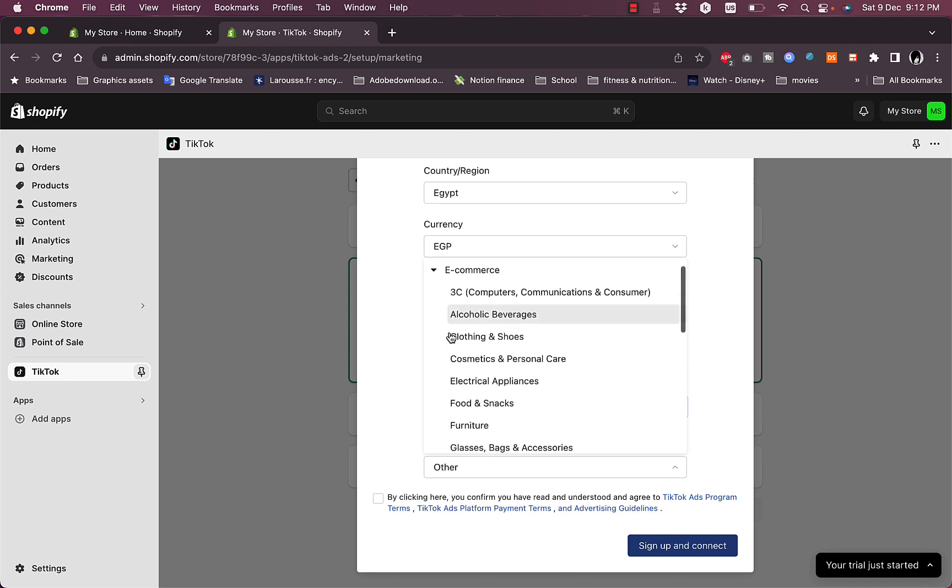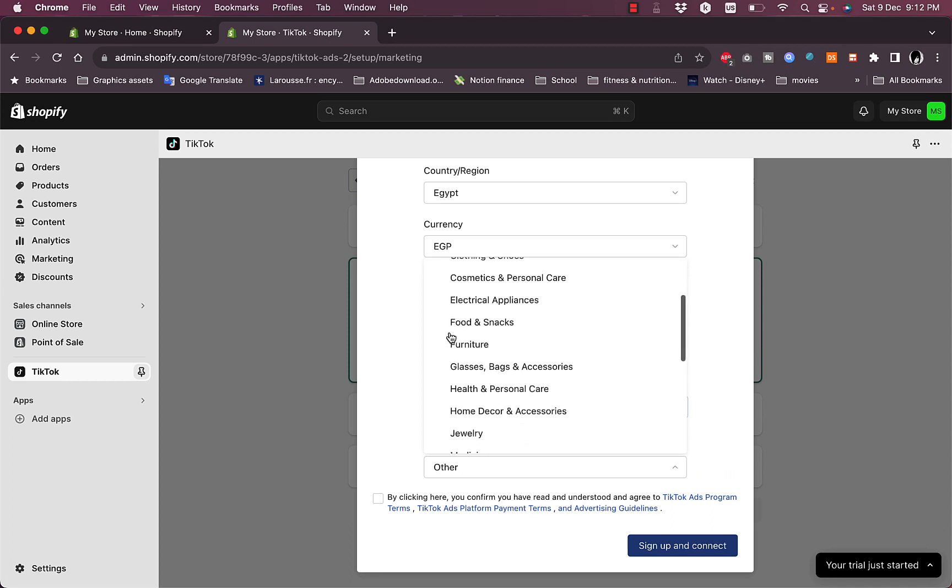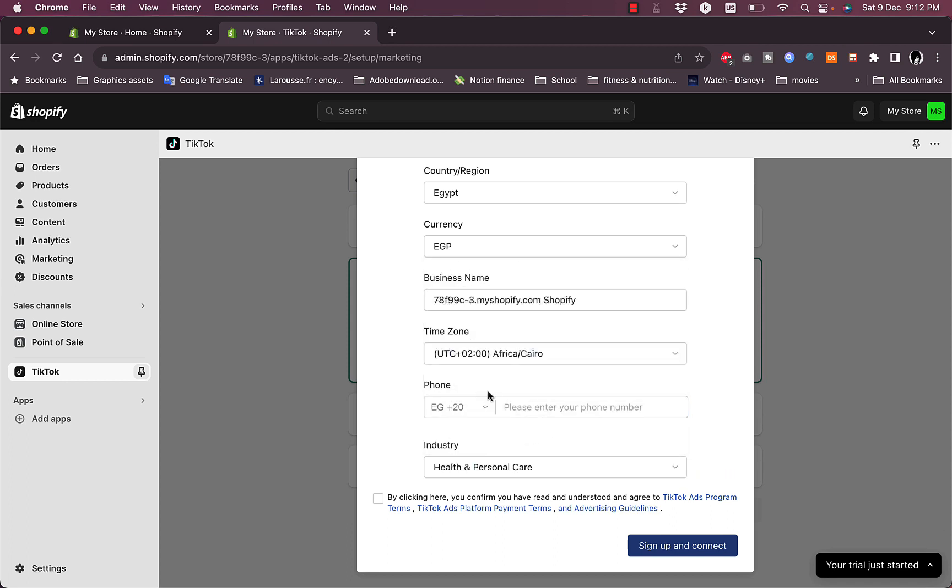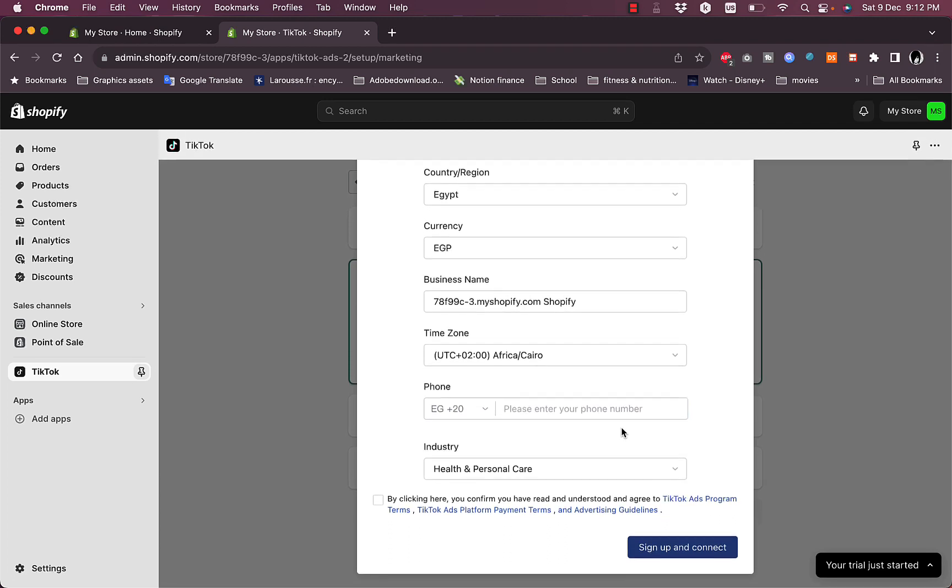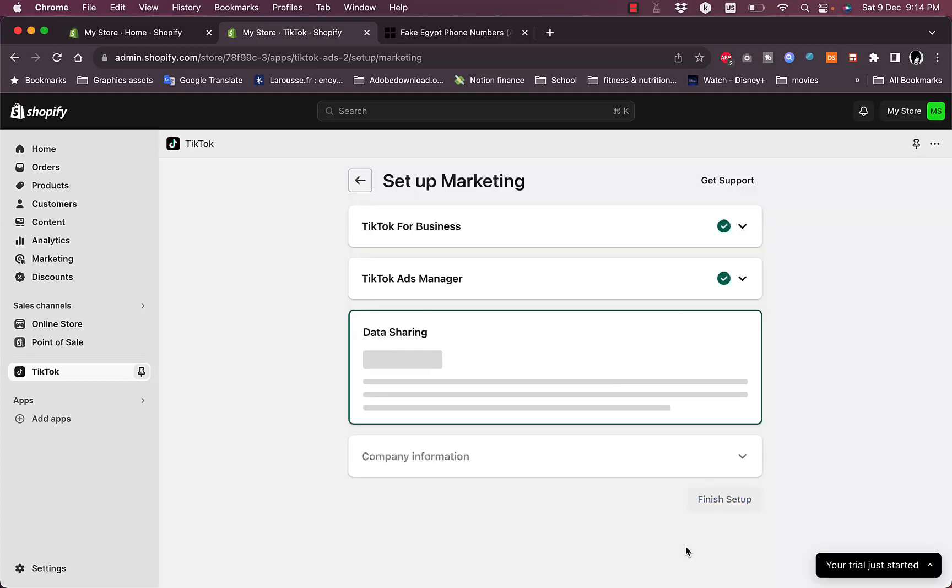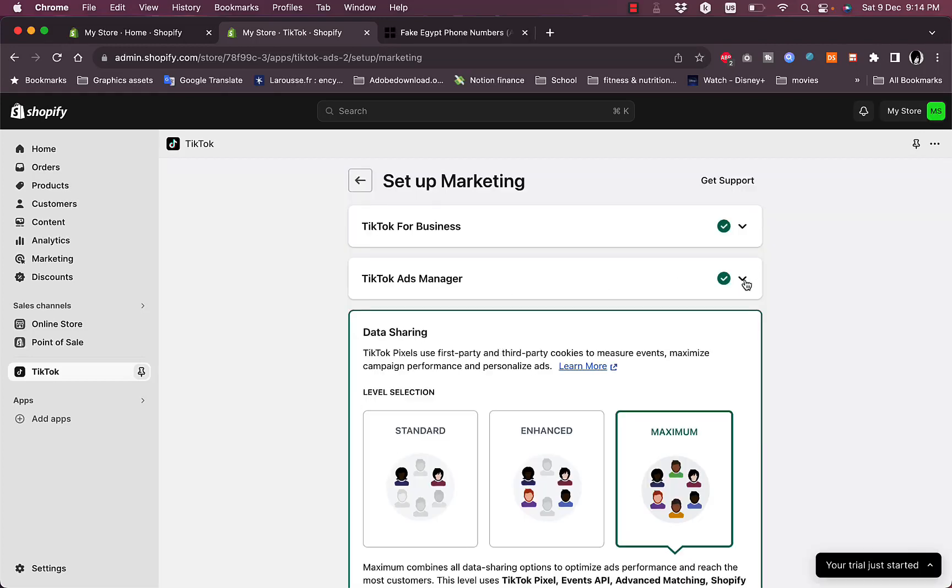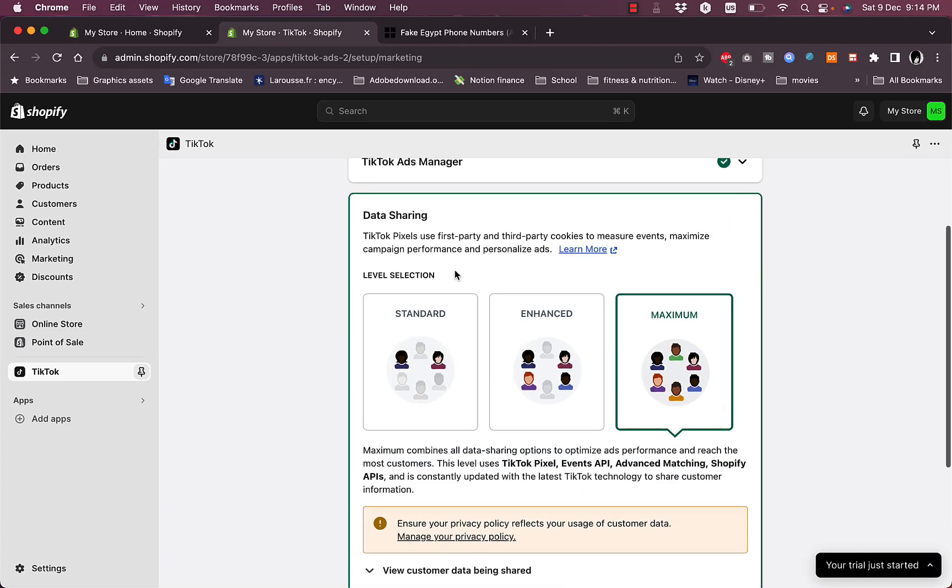Let's say you are in the e-commerce industry, health and personal care, anything right now. Then I'll enter my phone number. You need to enter your phone number here and then sign up and connect. Okay, and now this step is also completed.